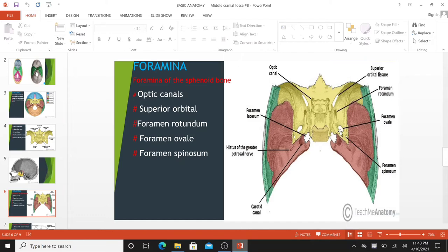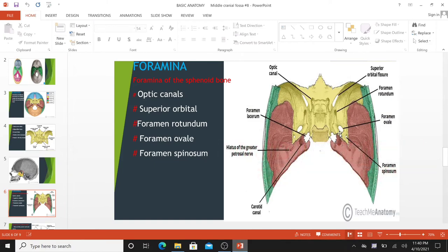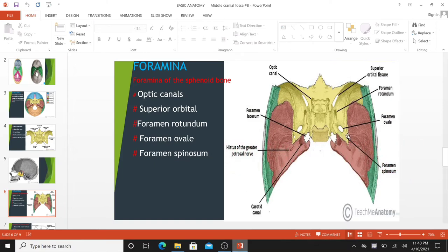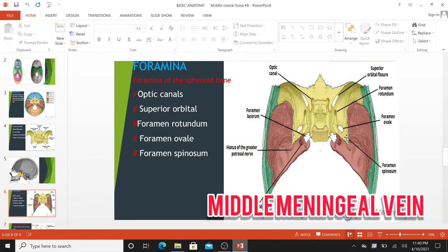Foramen ovale opens into the infratemporal fossa, transmitting the mandibular branch of the trigeminal nerve and the accessory meningeal artery. Foramen spinosum also opens into the infratemporal fossa and transmits the middle meningeal artery, middle meningeal veins, and meningeal branches.